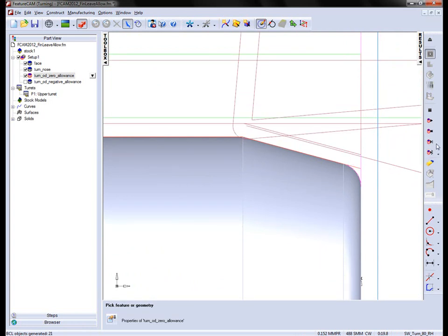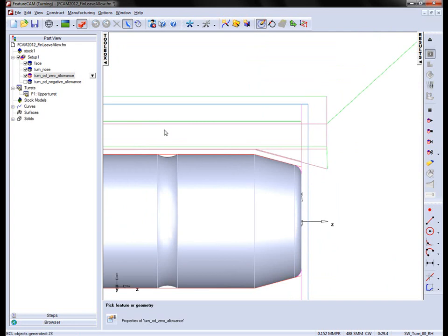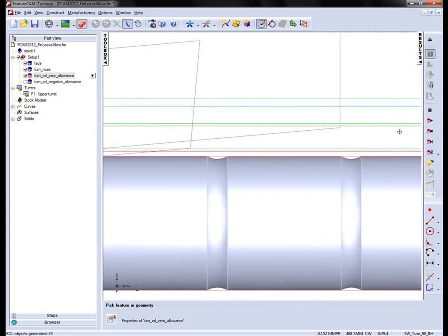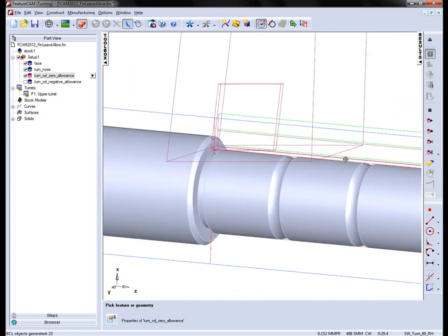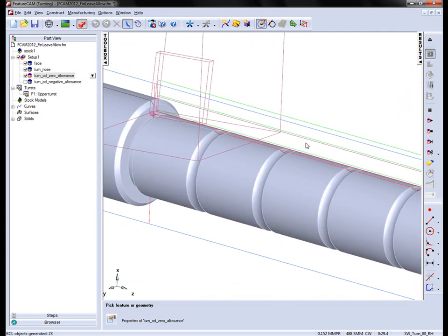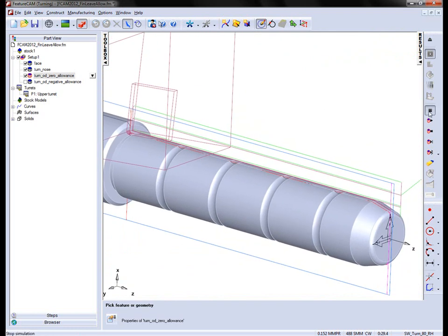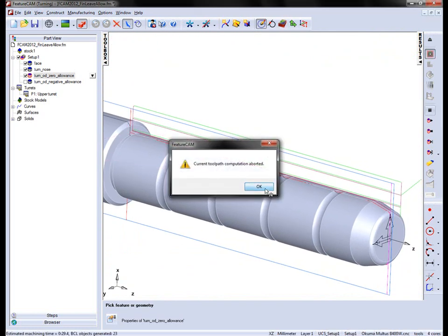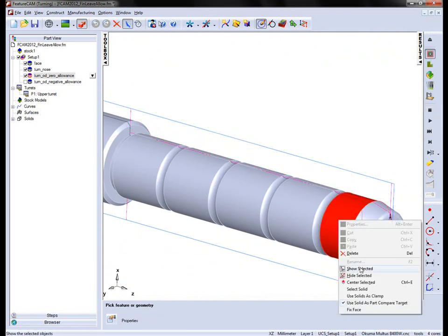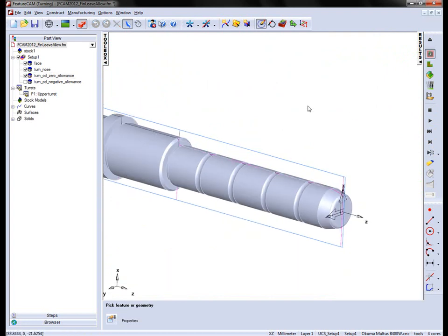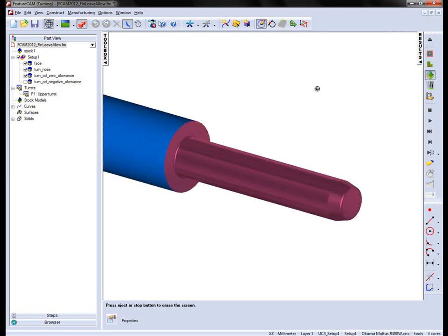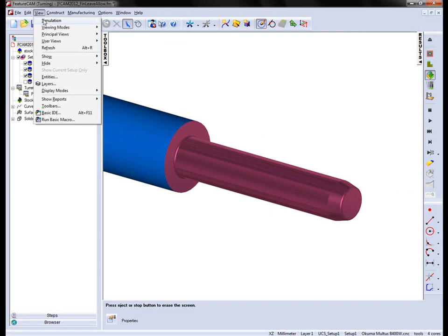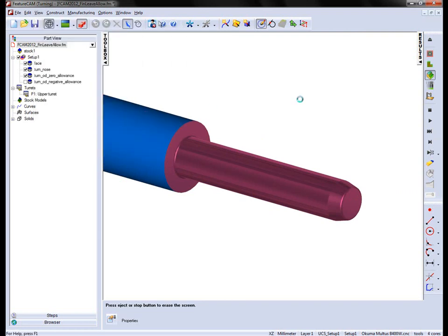You can see the small amount of allowance. To visualize this better, we're going to use the part compare. To do this, we make sure that the solid has been used as a part compare target. We run through a full 3D simulation, and then we can verify using the view, simulation, show part compare.